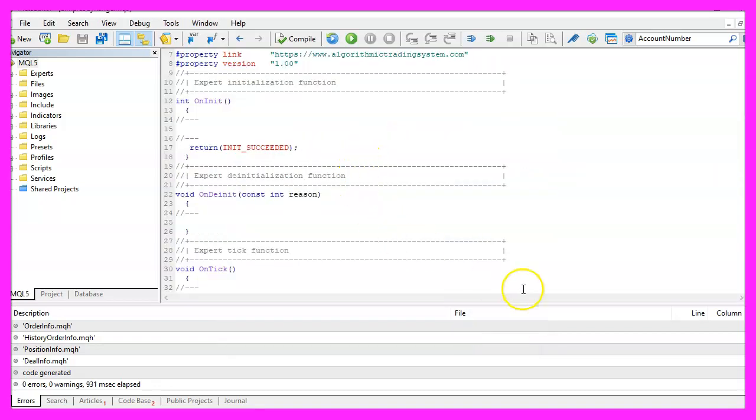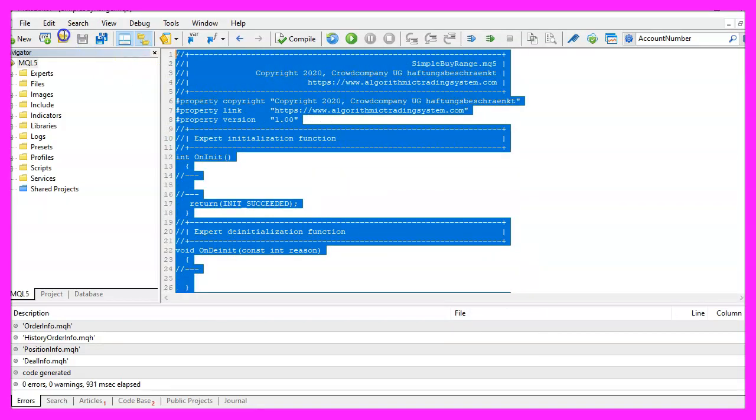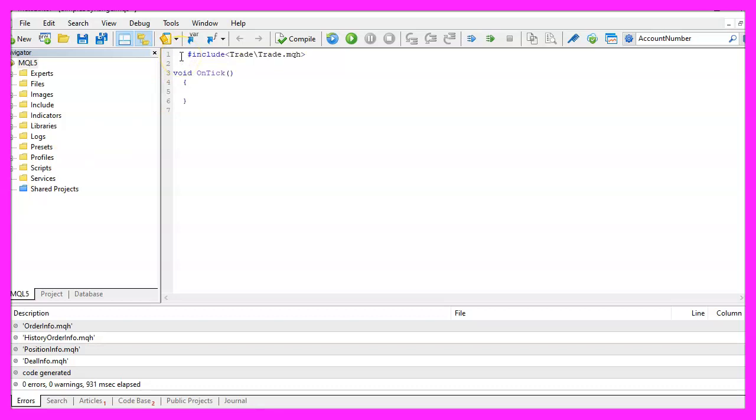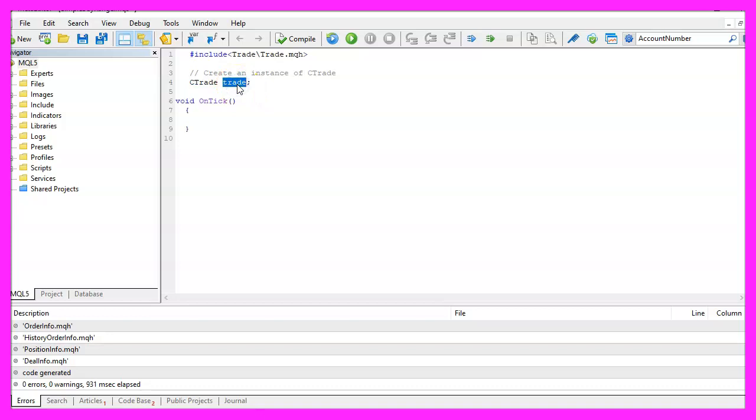Now you can delete everything above the OnTick function and the two comment lines here. We start with an include statement to include the file trade.mqh. It comes with MQL5 and it includes some simplified trade functions, so let's create an instance of the class CTrade, we will call that trade and we are going to use it to open a position later on.